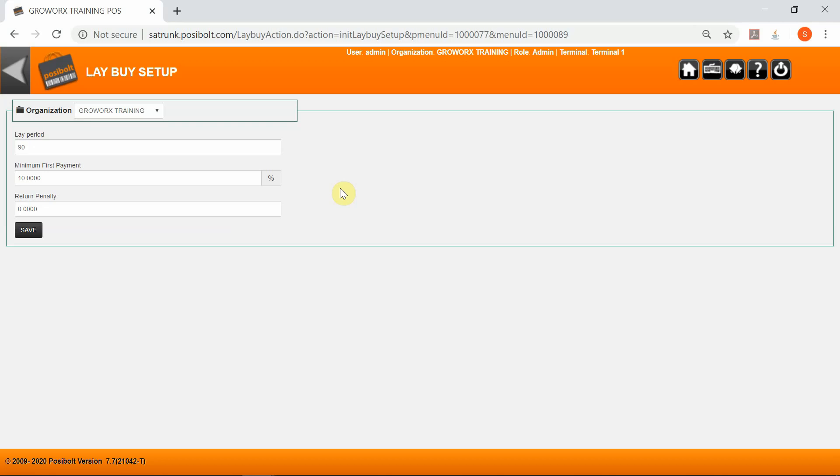Minimum first payment: set a percentage for the first payment required. Return penalty: set a percentage payable if the customer has returned his goods. Once all the fields have been populated, simply click on the save icon.